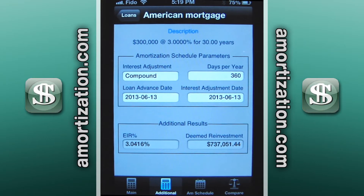The additional screen shows the interest adjustment method, compounding, the days per year, the loan advance date, and the interest adjustment date.